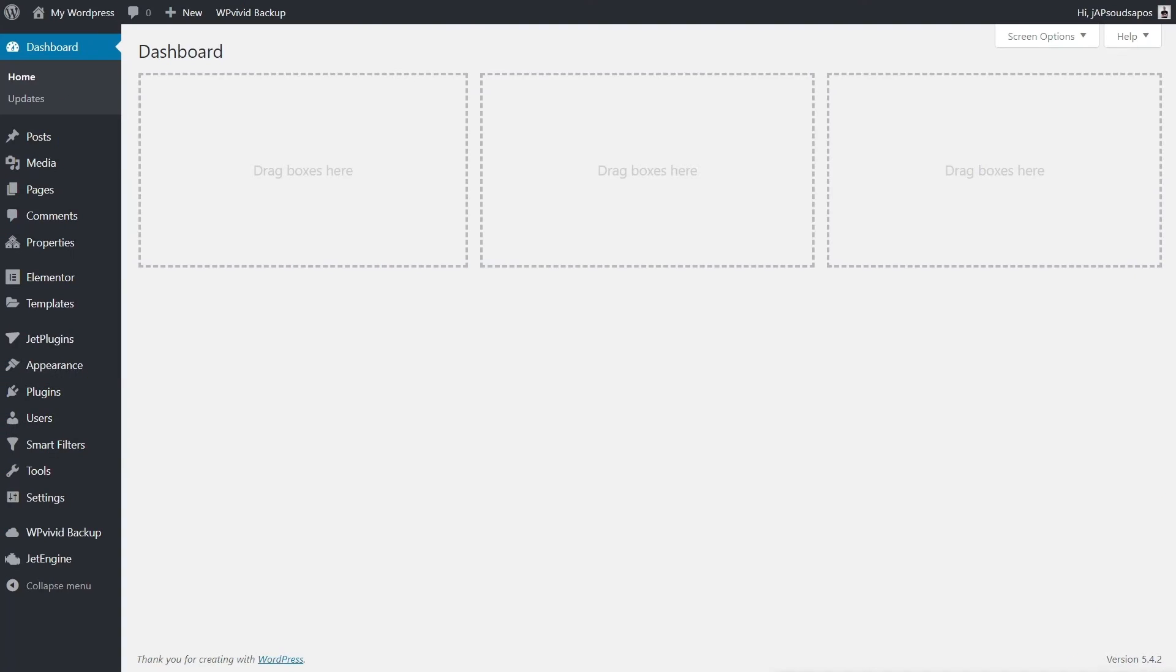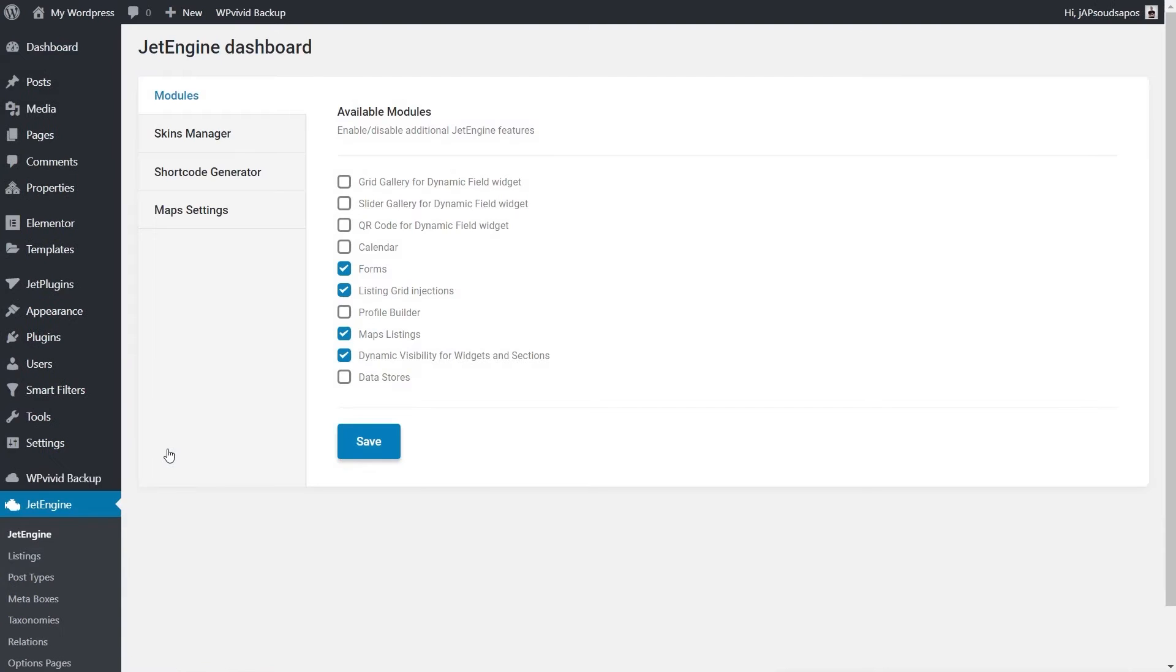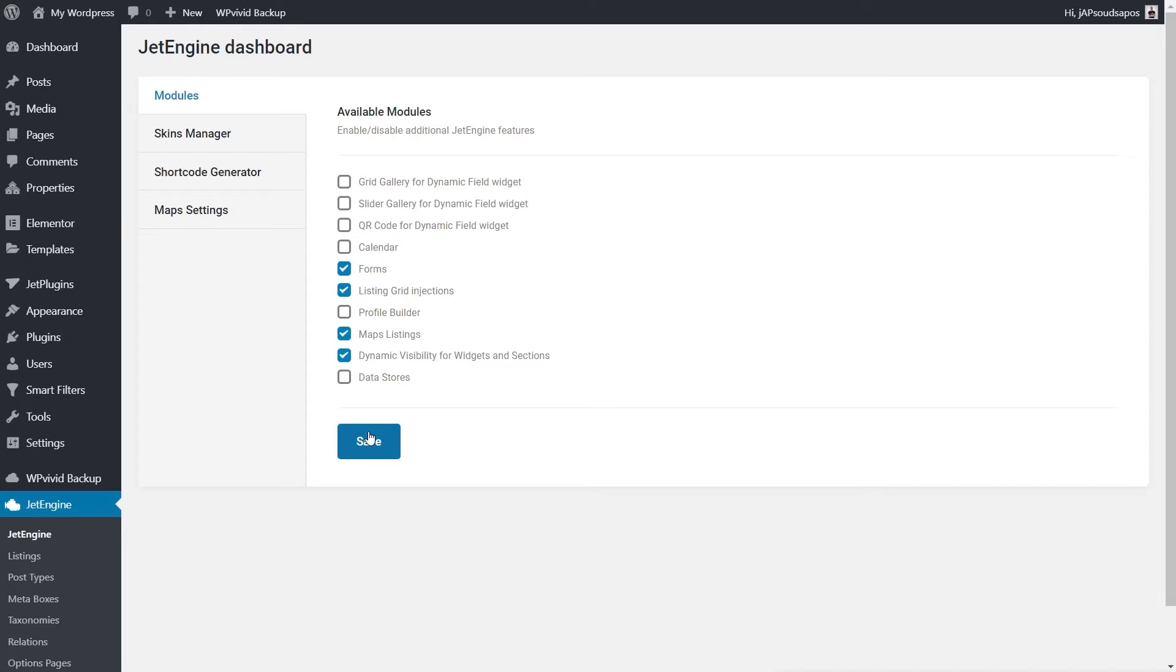Before you can start using the dynamic visibility option with JetEngine 2.4 and above, you have to actually go in and enable it. As with everything to do with JetEngine, it's very easy to do. We're going to come over into the dashboard, come to the JetEngine menu. From there, we have the different options or modules we can enable and disable. You can see we've got a new entry called dynamic visibility for widgets and sections. Make sure that's checked, hit save, and you are good to go.